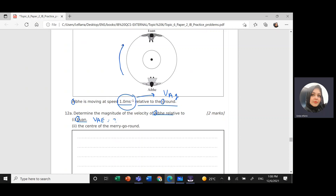And the double I — the center of the merry-go-round. So I need to find the velocity of the merry-go-round. I'm going to use the letter M, relative to the ground G. Now, when we write relative speed, I need to find the velocity of IB relative to E1.